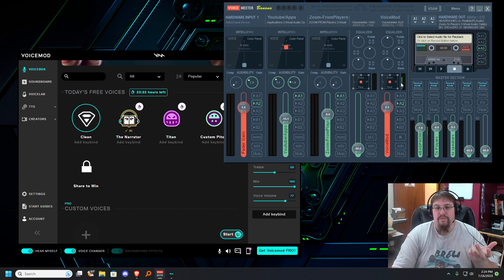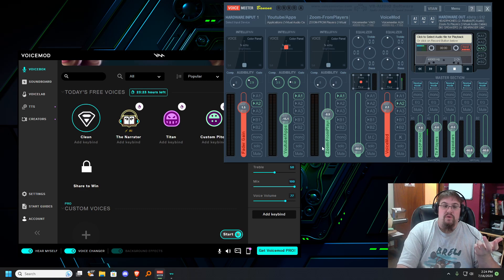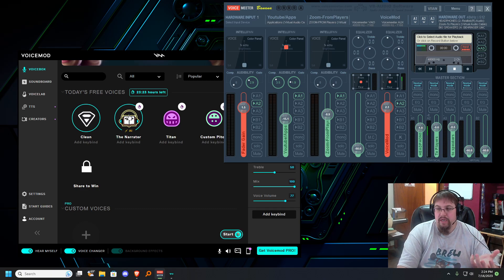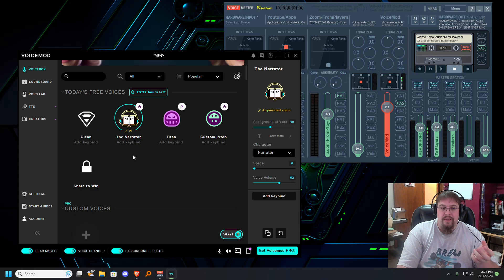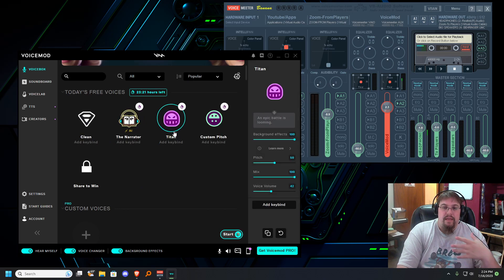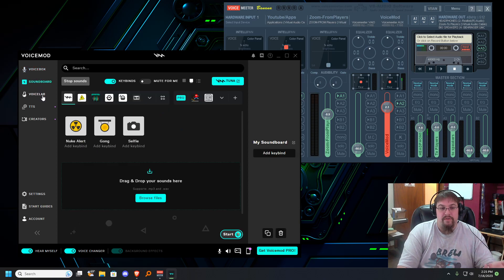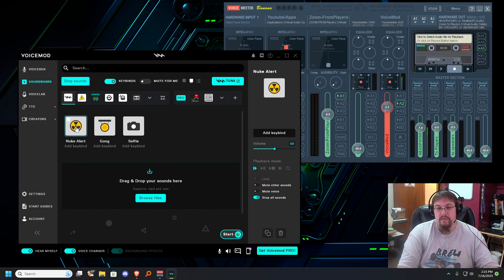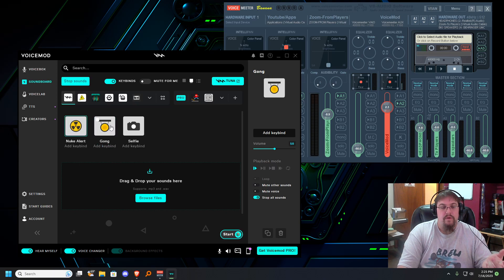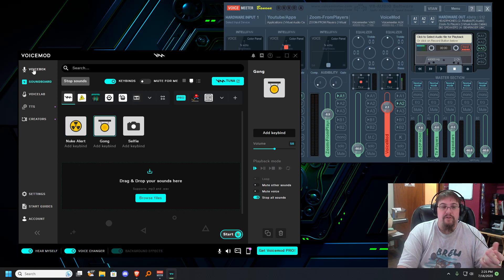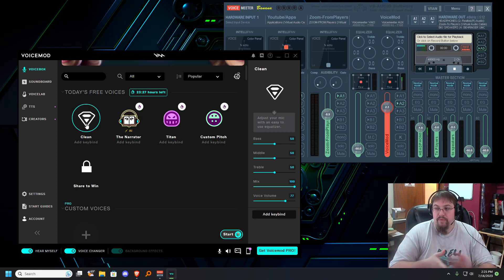If you want to make sure you're hearing it yourself, you can check it right here. As I change things in real time — I'm going to go to the Narrator — you should hear my voice change right away. Same thing if I go to another effect. And if you want everyone to hear soundboards, such as a nuke alert, you should have been able to hear that without any issues.